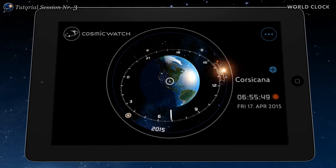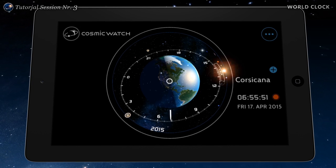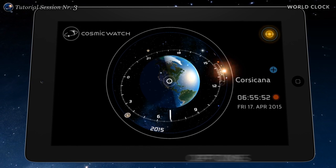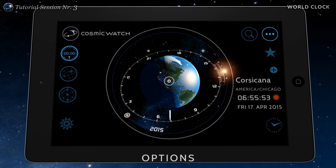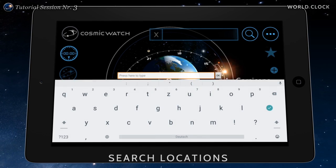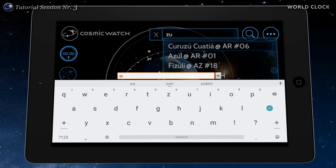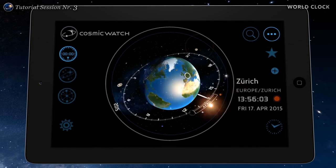At the top right hand corner there is a button to activate the options. Touch the search button to find the nearest city to the location you are looking for.